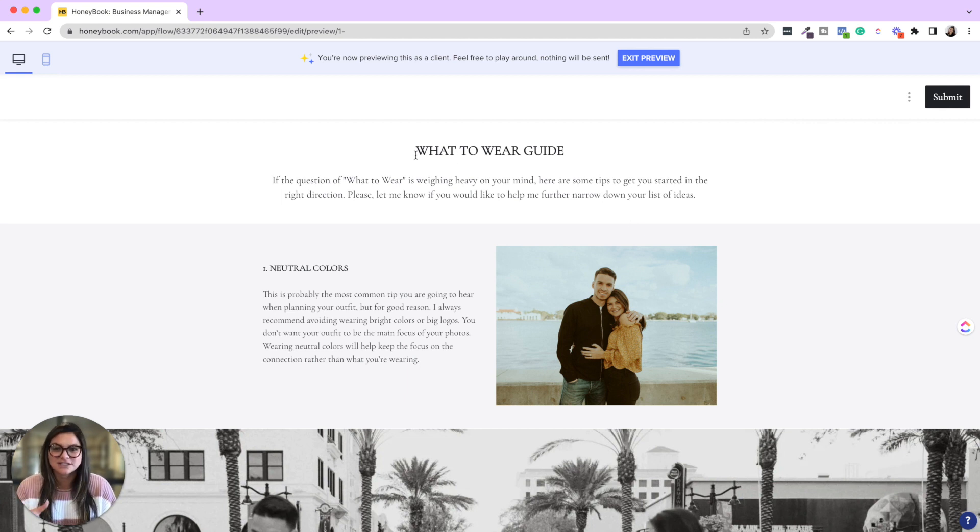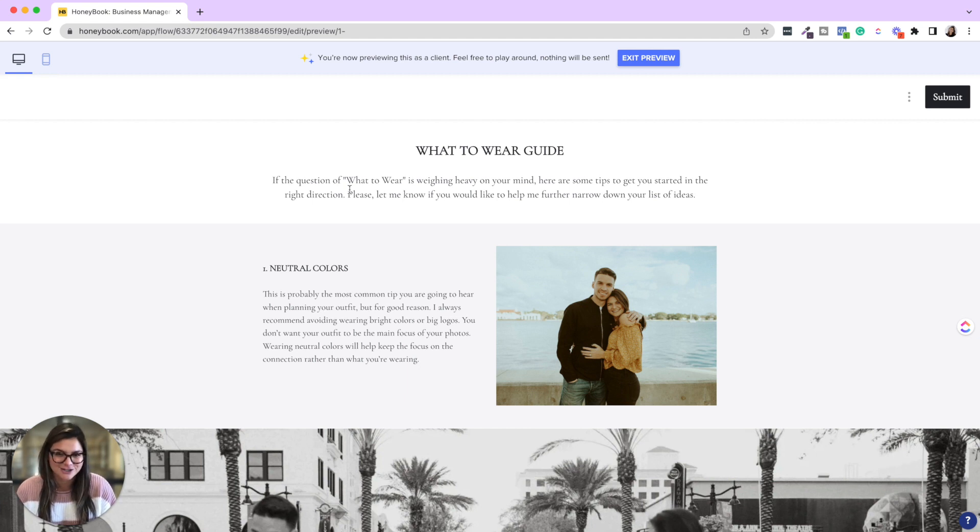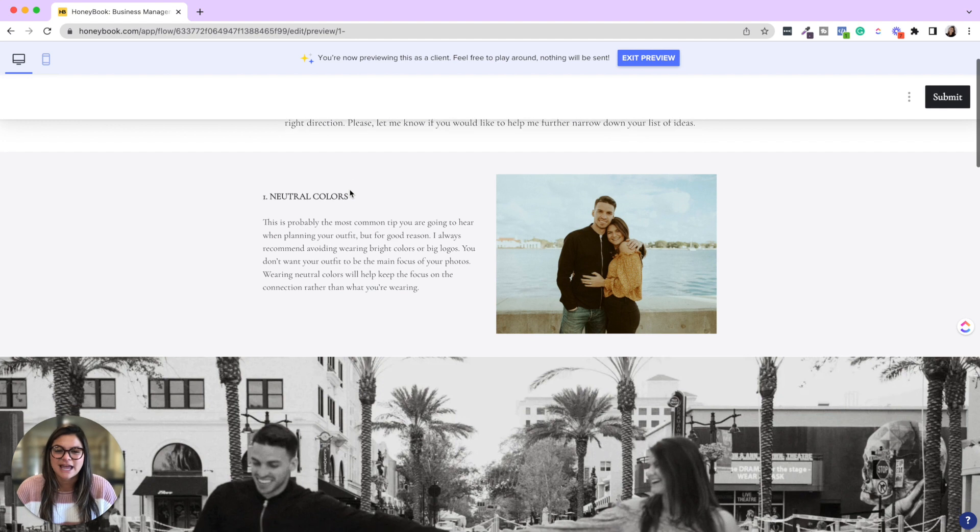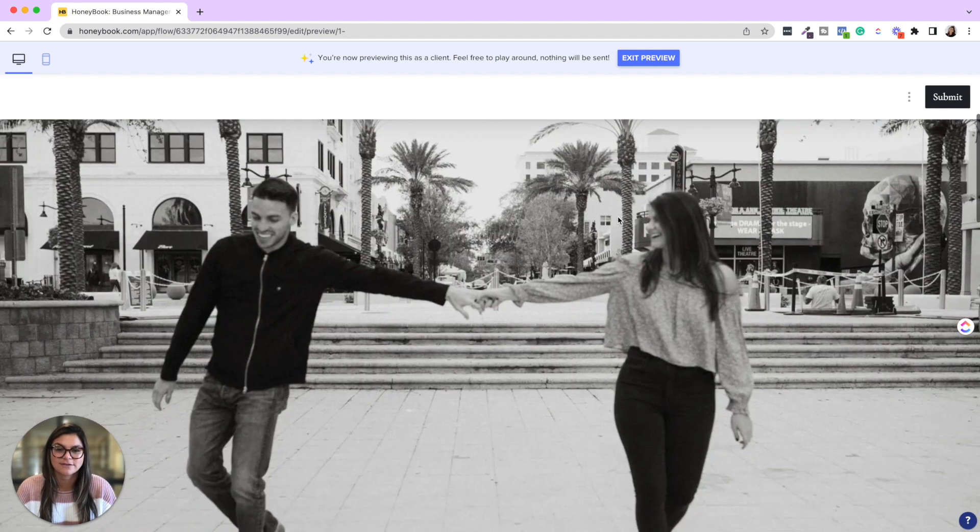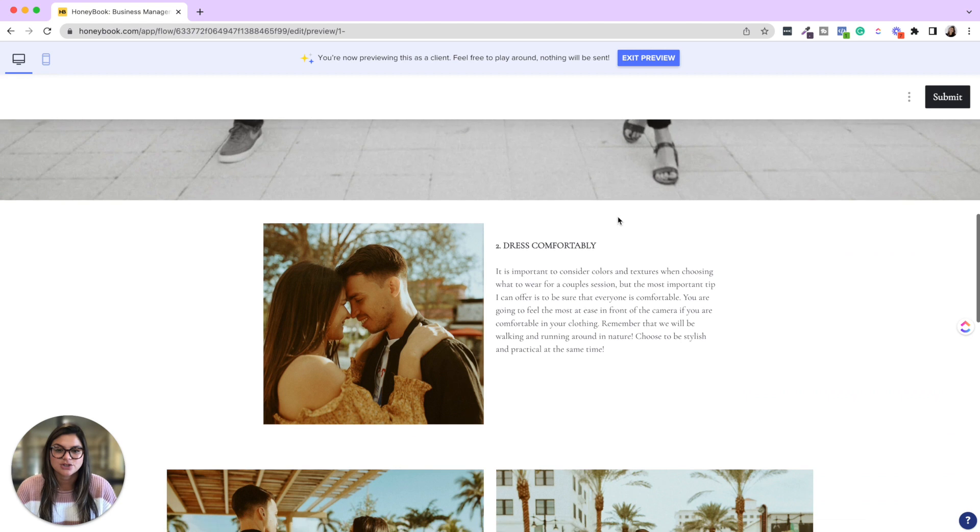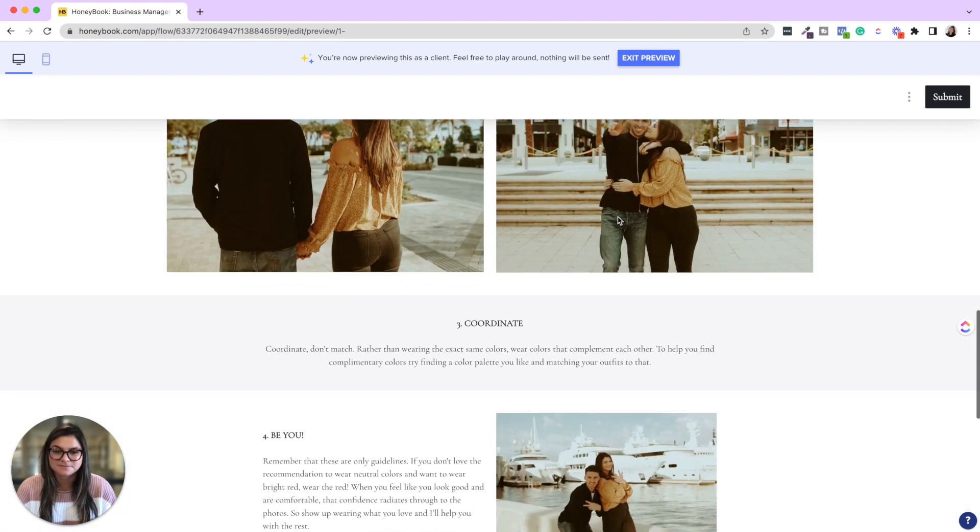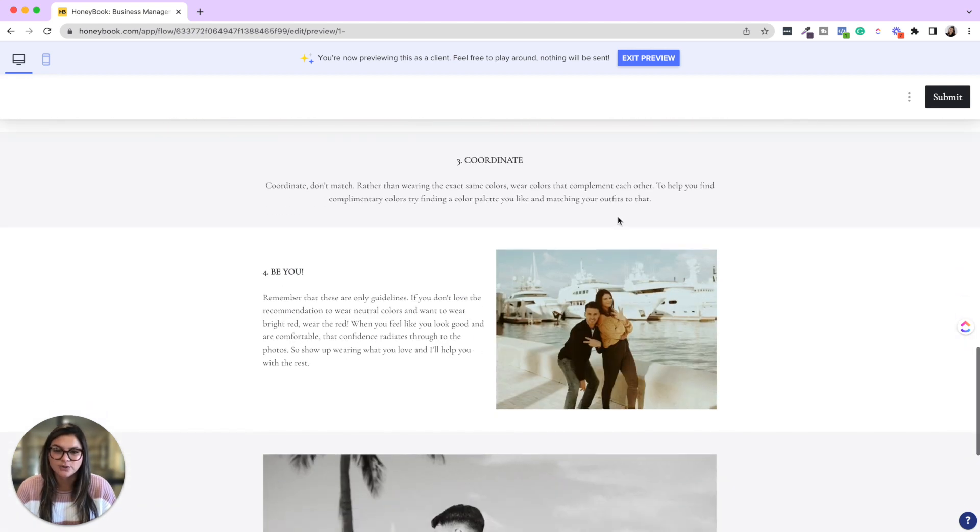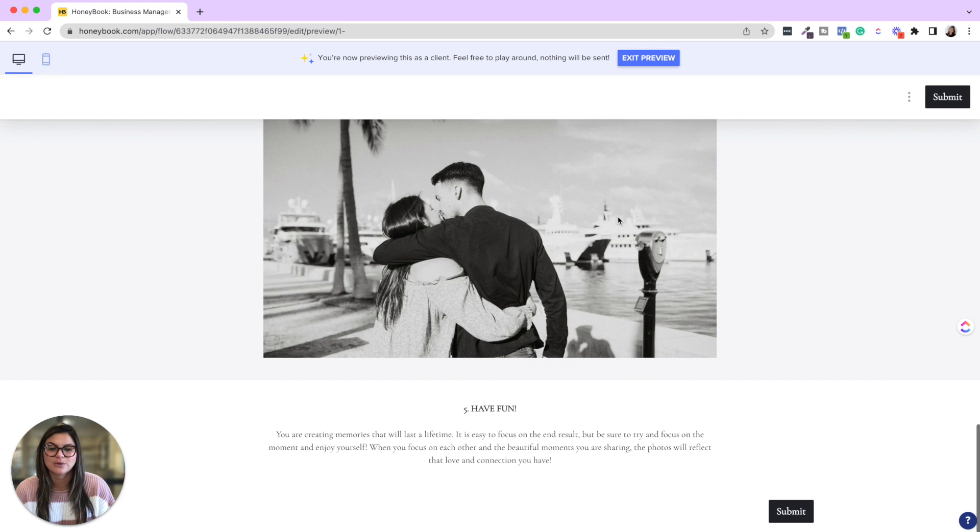So this says what to wear guide. If the question of what to wear is weighing heavy on your mind, here's some tips to get started in the right direction. So just saying neutral colors, obviously you're showcasing your photography. Two, dress comfortably. Three, coordinate. Four, be you. And five, have fun.